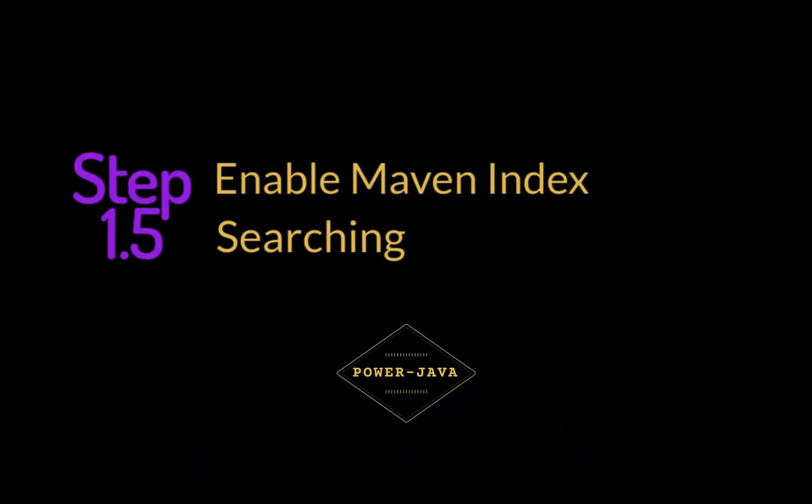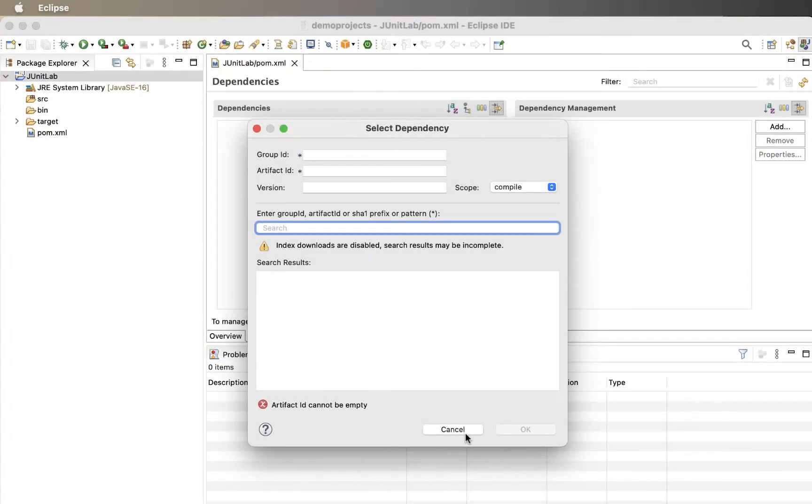When working with Maven, one of the first things you should do to make your life easier is to enable Maven index searching. Trust me, it's easier to search for dependencies than to type them in incorrectly.